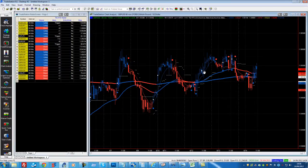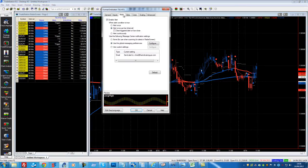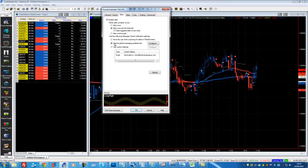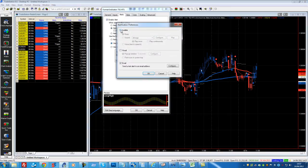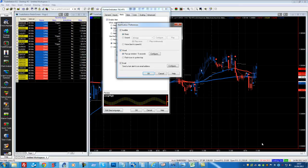Here I'm going to do this on TradeStation. Just right-click on an indicator and go to Format, then go to the Alerts tab. Make sure Enable Alert is ticked and make sure Alert Once Per Bar is chosen. You want to use the global messaging preferences and click Configure. You can tick all three options: you're going to get an audible alert so your computer makes a noise, a visual alert which is a little box that pops up, and also the email alert.